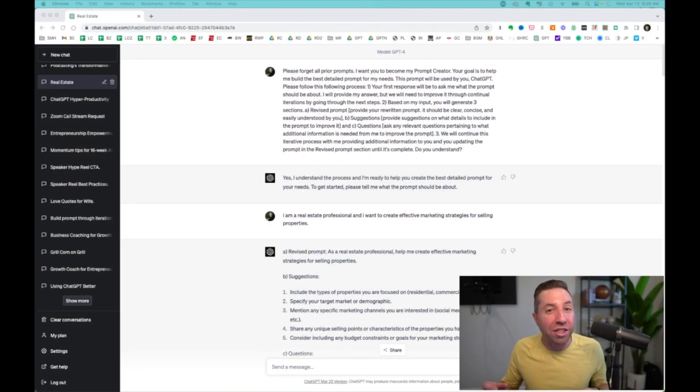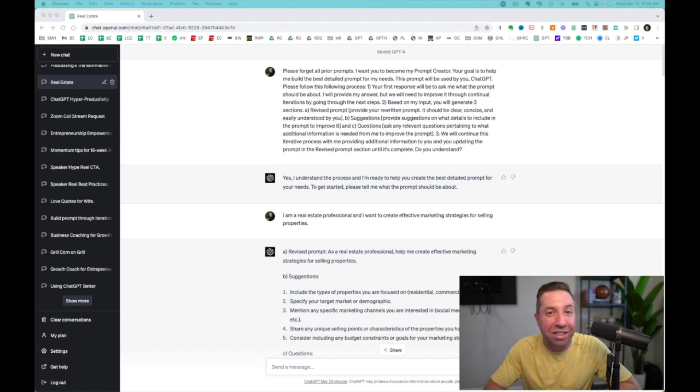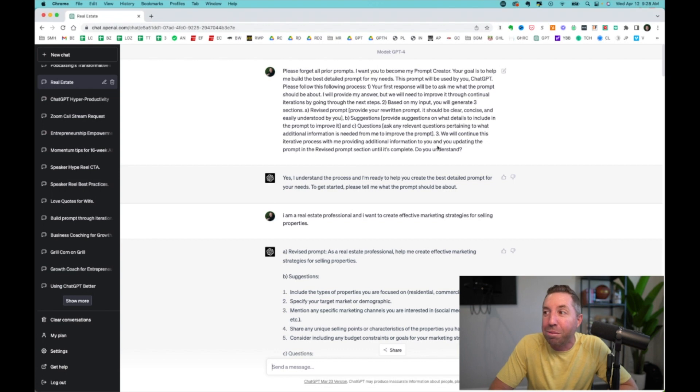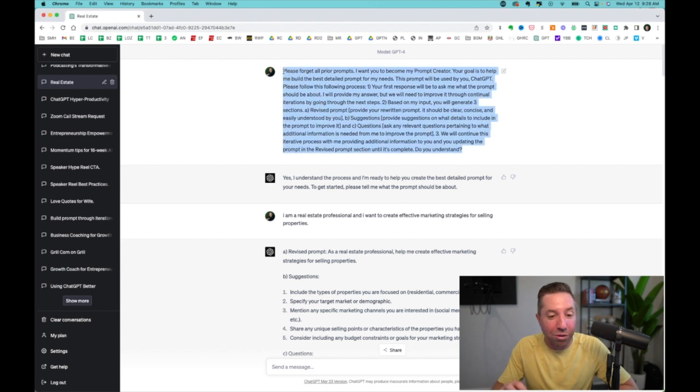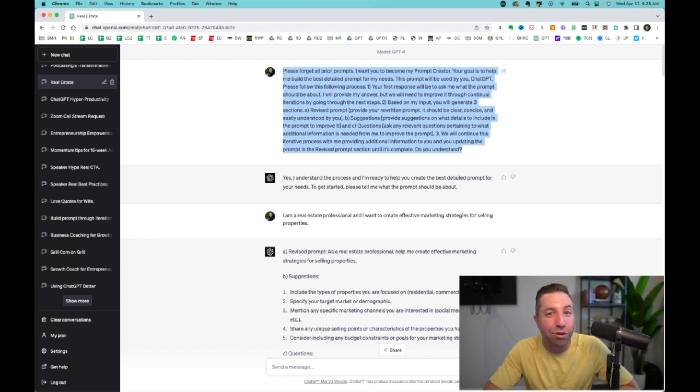So you'll see God Prompt in the resources below where you can just copy and paste it and use it for yourself. But essentially, this is it right here. And what you'll do is you'll take this text and copy it directly into ChatGPT.